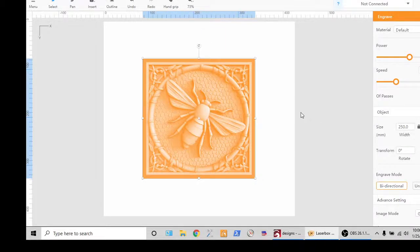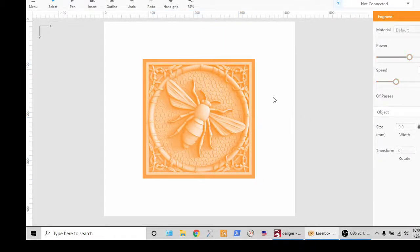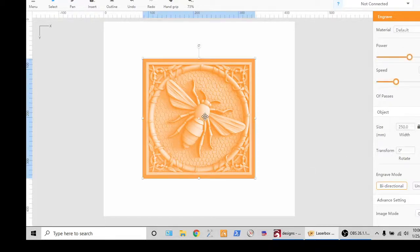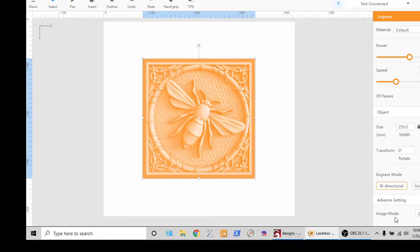Alright, so settings and stuff. Obviously I have nothing selected so there's nothing over here, but selecting this picture which is a raster image, I should have a whole bunch more settings over here. Where did they go?